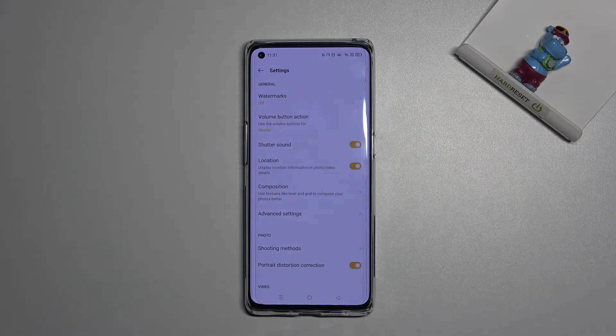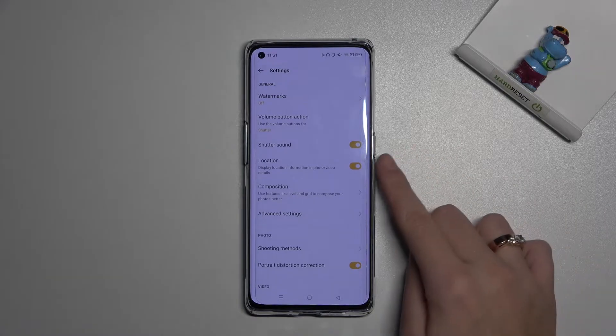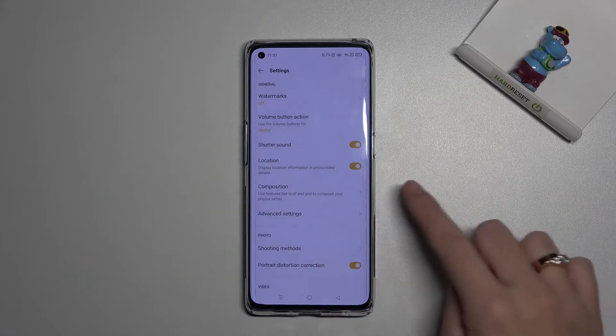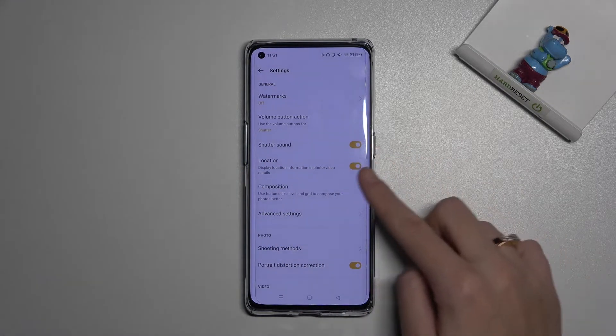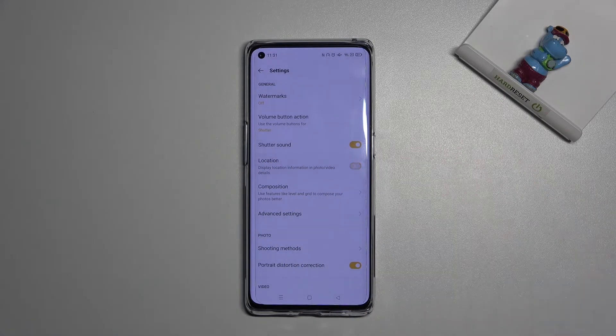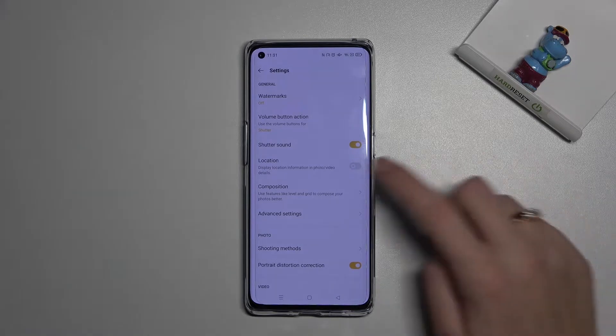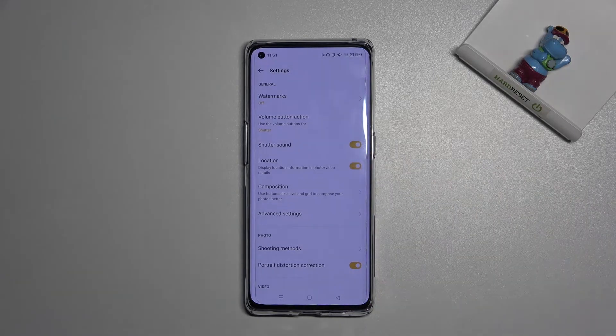Let's open them, and now we can find the location option. By using the button on the right, we can easily turn it off and turn it on as we need.